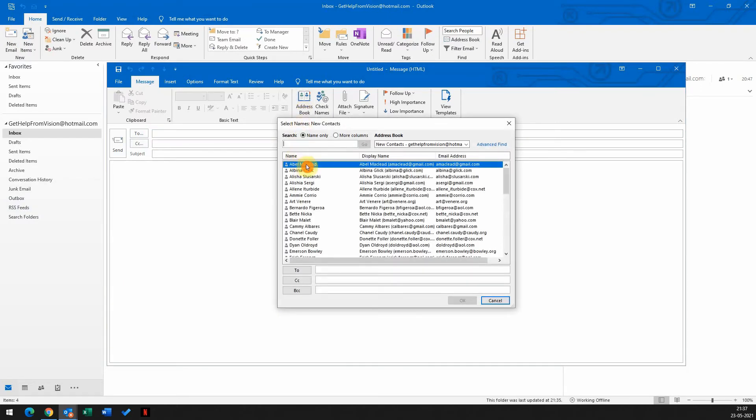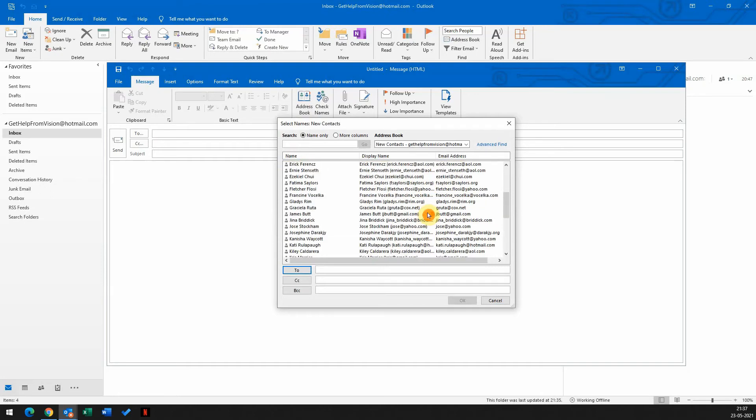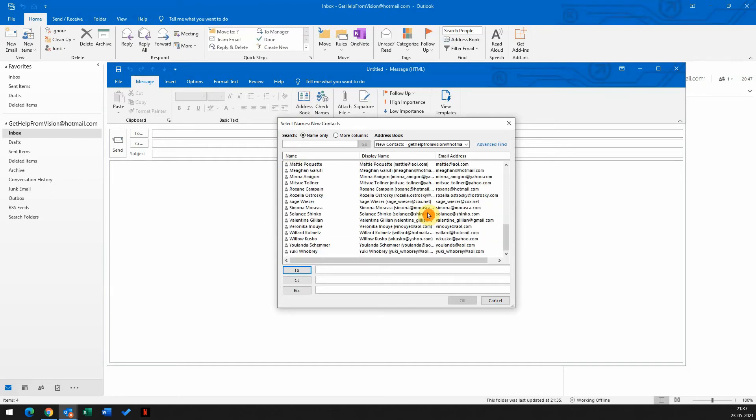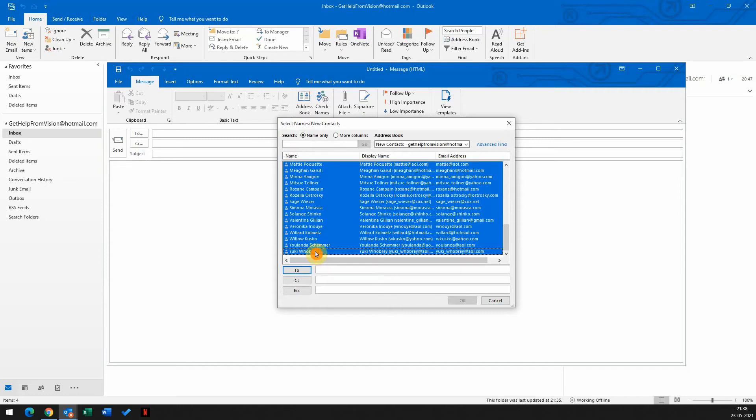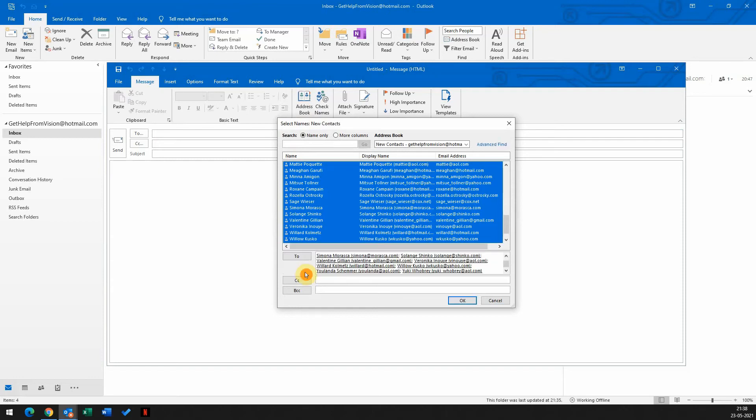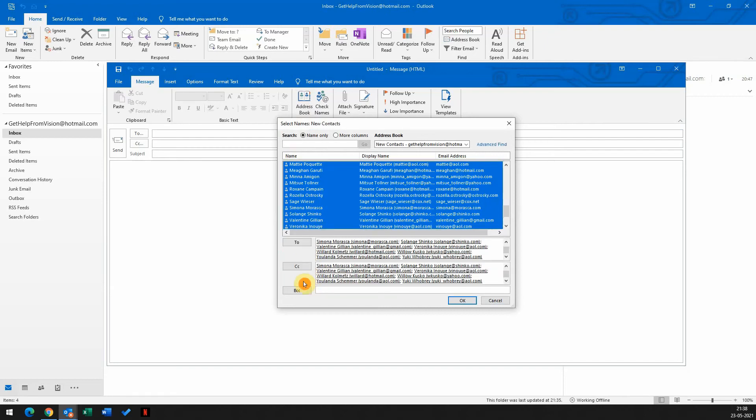Select the first contact and scroll down to the bottom. Now press and hold the shift key and click on the last contact. By doing that, this will select all the contacts in the address book. Now click on To, it will insert all the contacts to the To section. Click on CC as well so we can have contacts in the CC section. Now click on OK.